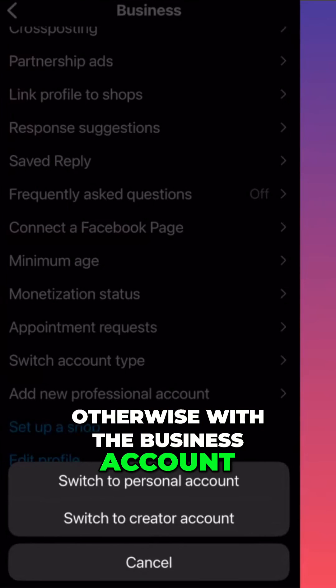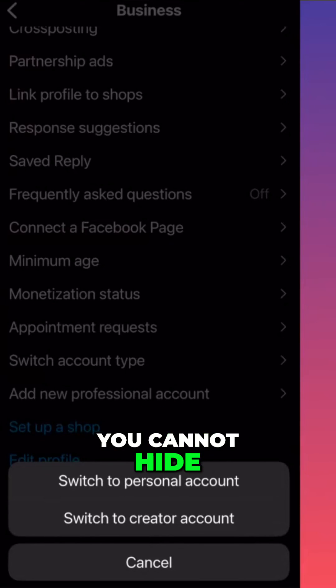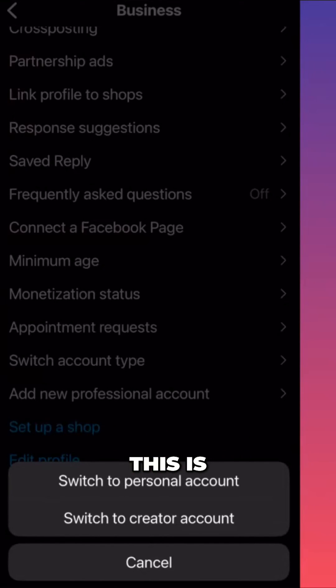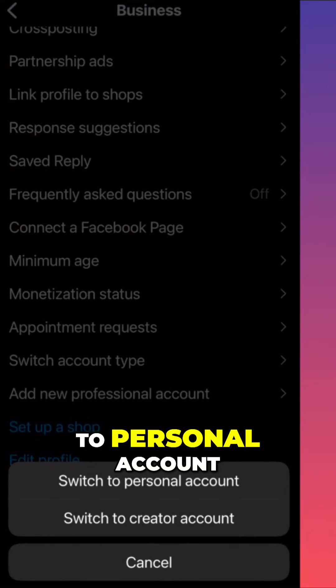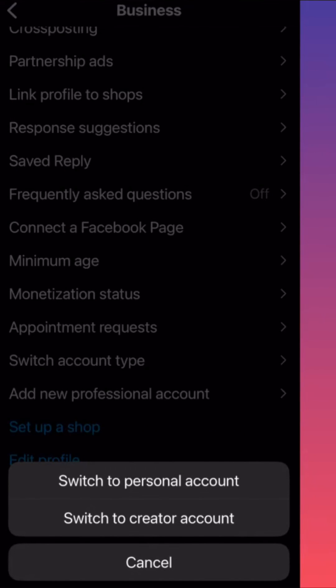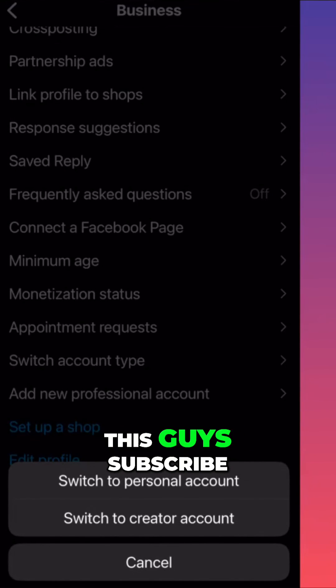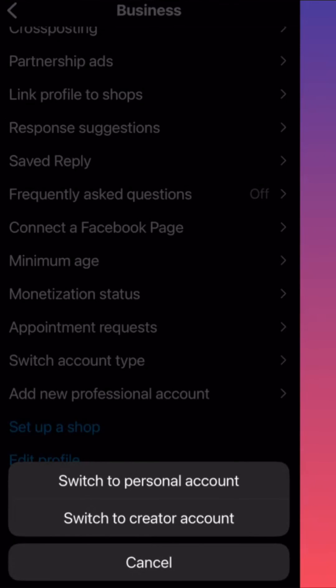Otherwise, with a business account, you cannot hide any of these. This is how you turn your account from business to personal account. For more tips and tricks like this, guys, subscribe and come back for more.